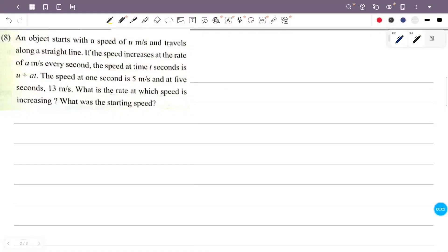An object starts with a speed of u meters per second and travels along a straight line. If the speed increases at the rate of a meters per second every second, the speed at time t seconds is u plus at. The speed at 1 second is 5 meters per second and at 5 seconds is 13 meters per second. What is the rate at which speed is increasing? What was the starting speed?